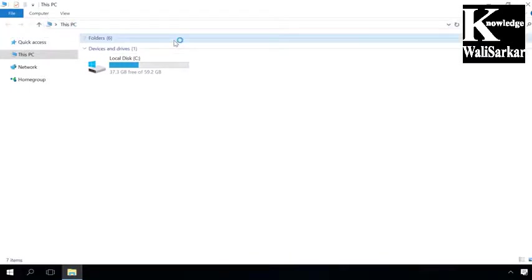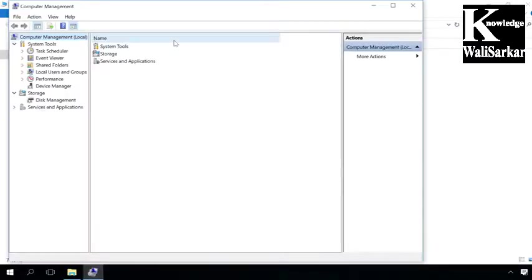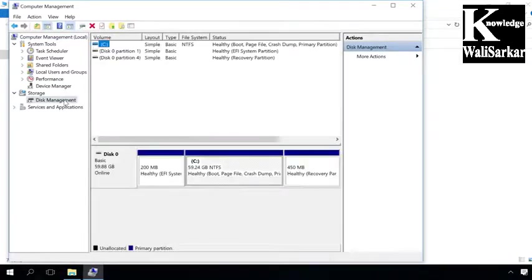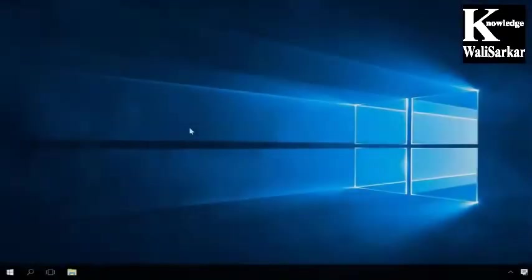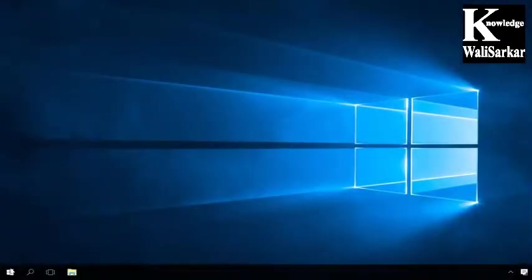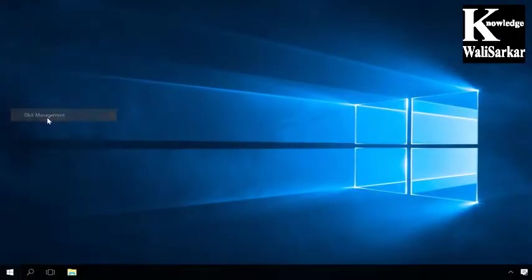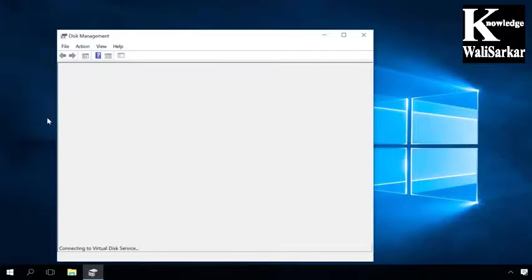Any of these actions will open the Computer Management window and in the left-side panel, you should choose Disk Management. You can also start Disk Management by right-clicking on the Start menu and selecting it from the list.